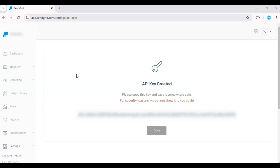Now you can use this API key in your applications to send emails, access your account data, or integrate with third-party platforms.